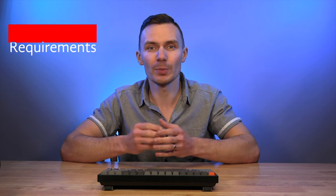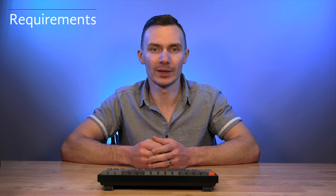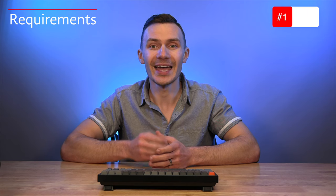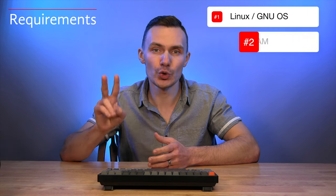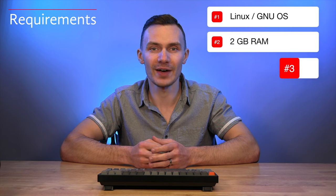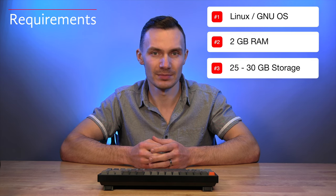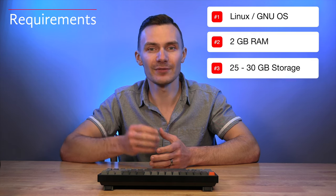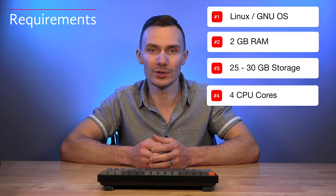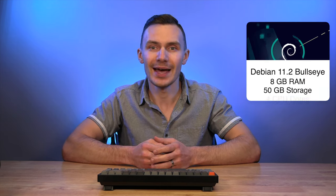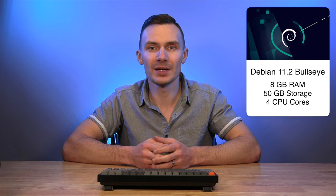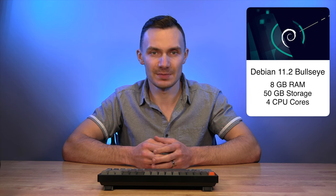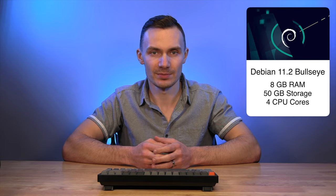To build OpenWRT, you will need the following: a Linux GNU-based operating system with at least 2GB of RAM and at least 25 to 30GB of disk space. While I didn't find the requirement for CPU cores, I'd recommend at least a 4-core processor. For this demonstration, I'll be using a Debian 11.2 VM with 8GB of RAM, 50GB of disk space, and 4 CPU cores.